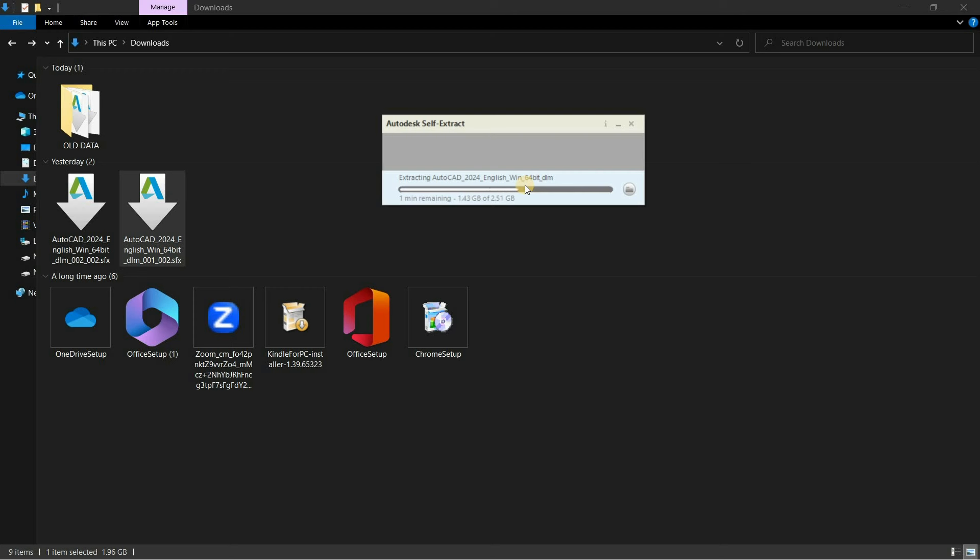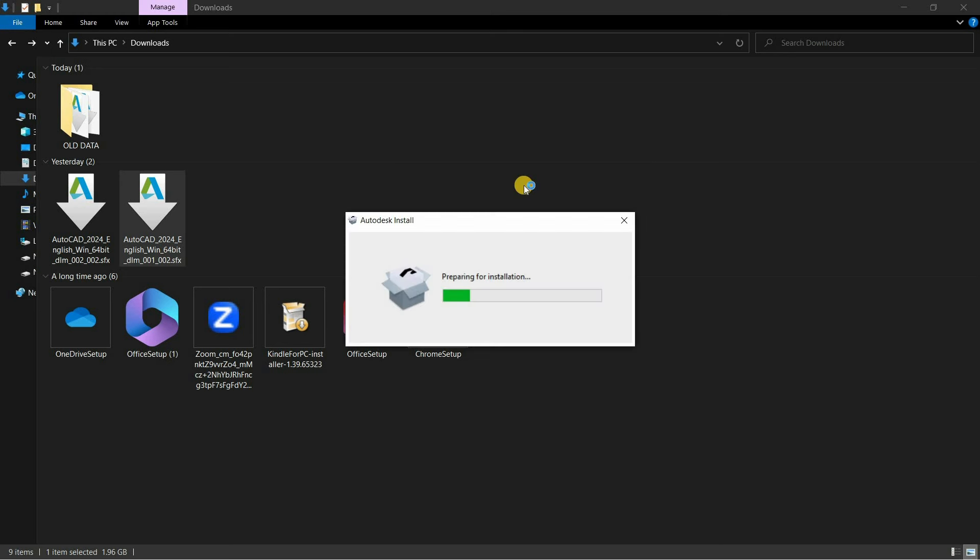If you are doing it for the first time, the installation page will appear automatically after self-extraction. After some time, AutoCAD will start verifying all the minimum system requirements.